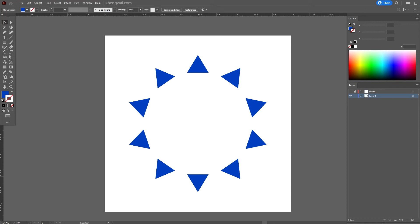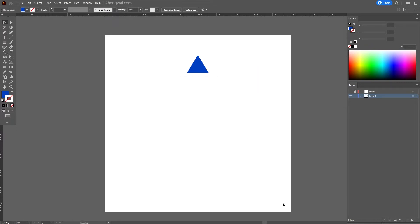In this video I'm going to show you how to create shapes around a circle using the rotate tool. Let's start with a simple triangle and left click to select our object.